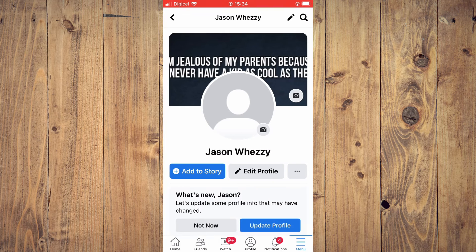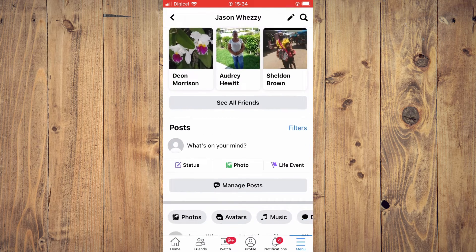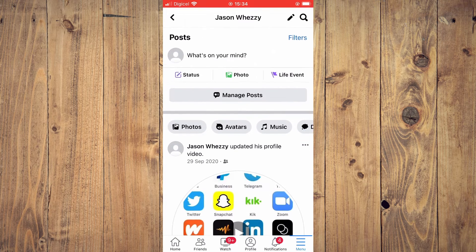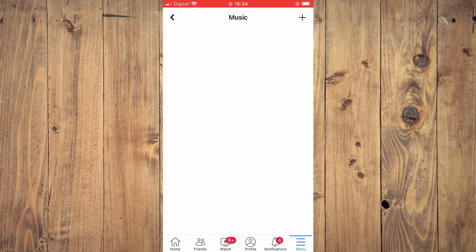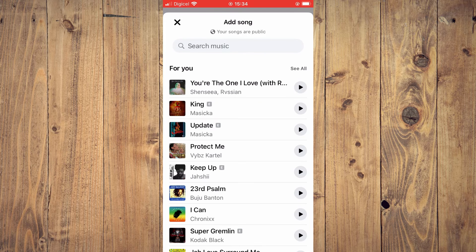Then you're going to scroll down and you're going to tap on music. After you have selected music, you're going to tap on the plus in the top right hand corner, and from here you'll simply search for the song that you'd like to add.